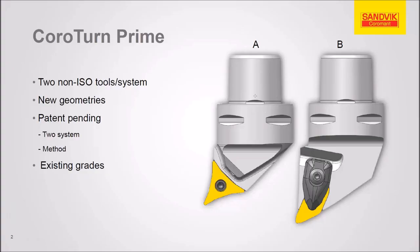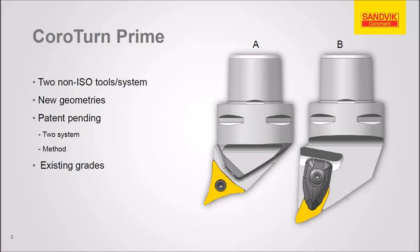Here are the A and B variants used with the prime turning system. A is obviously a smaller insert, gets into tighter spaces. A little more restriction though on the feed rate and depth of the cut that are possible. B, a much better choice for roughing.